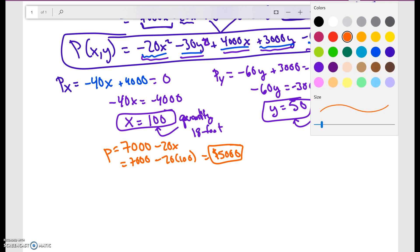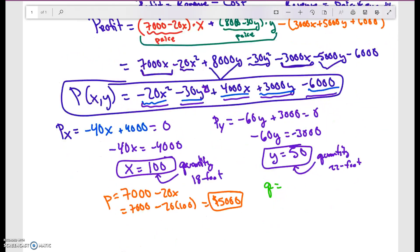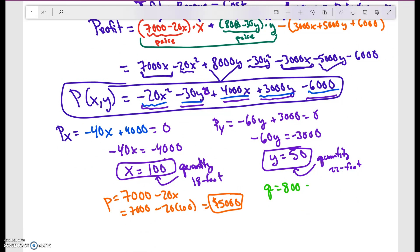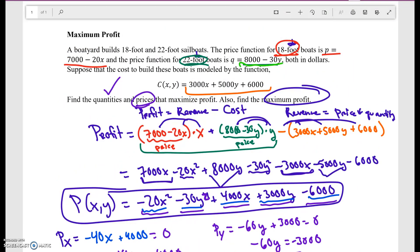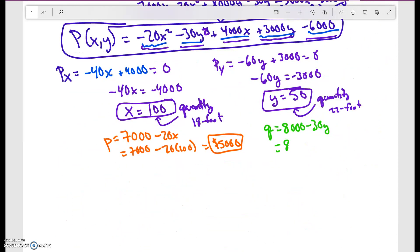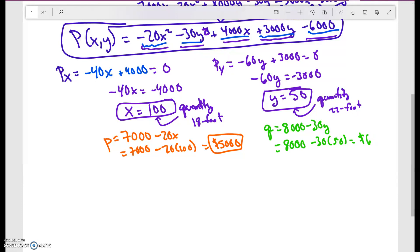For the 22-foot boats, the price function is Q = 8,000 − 30Y. With Y = 50: Q = 8,000 − 30(50) = 6,500. So to maximize profit, I sell 100 eighteen-foot boats at $5,000 each and 50 twenty-two-foot boats at $6,500 each.